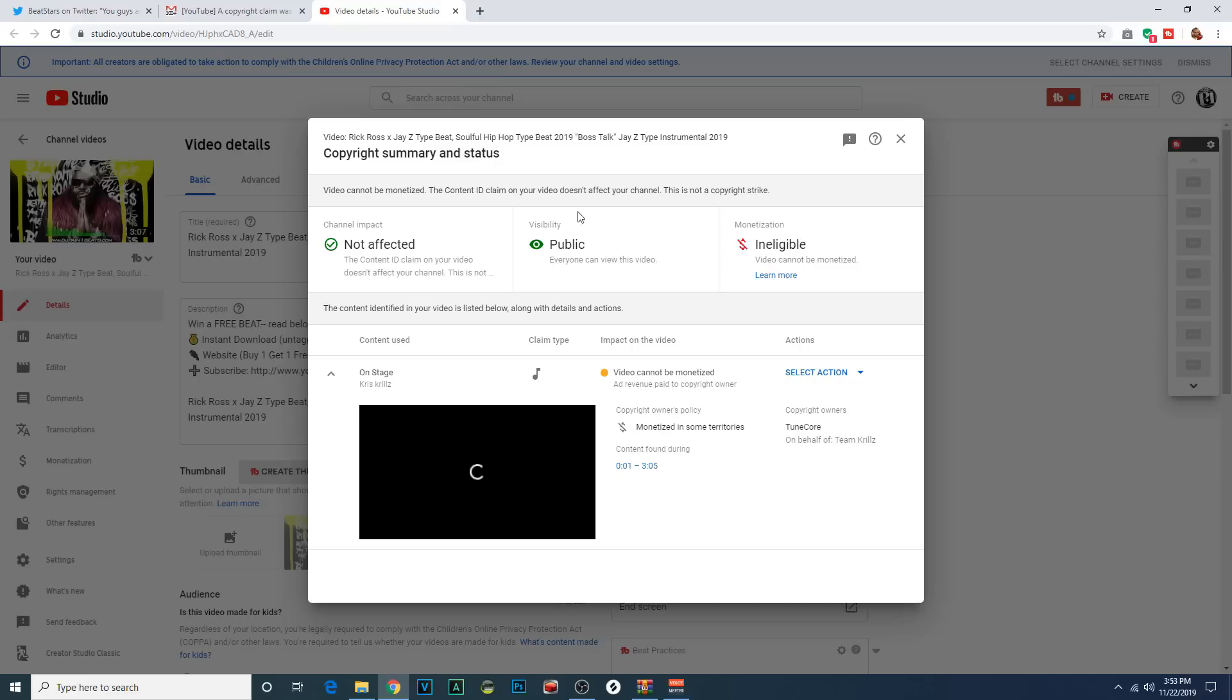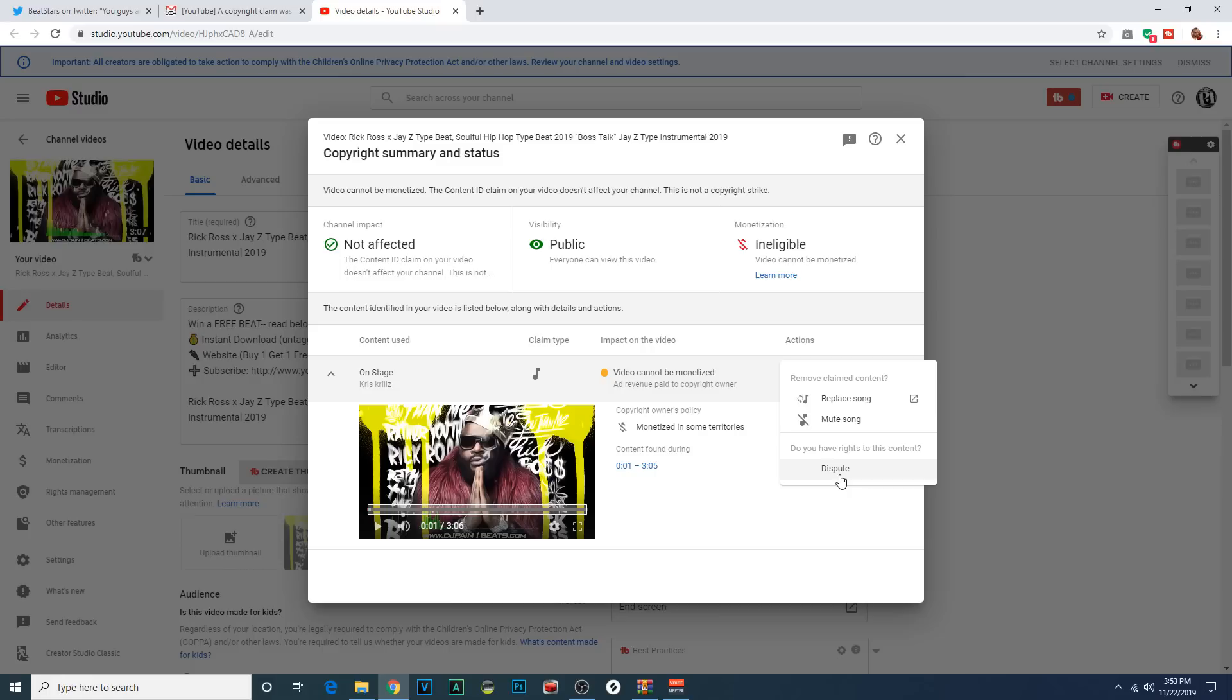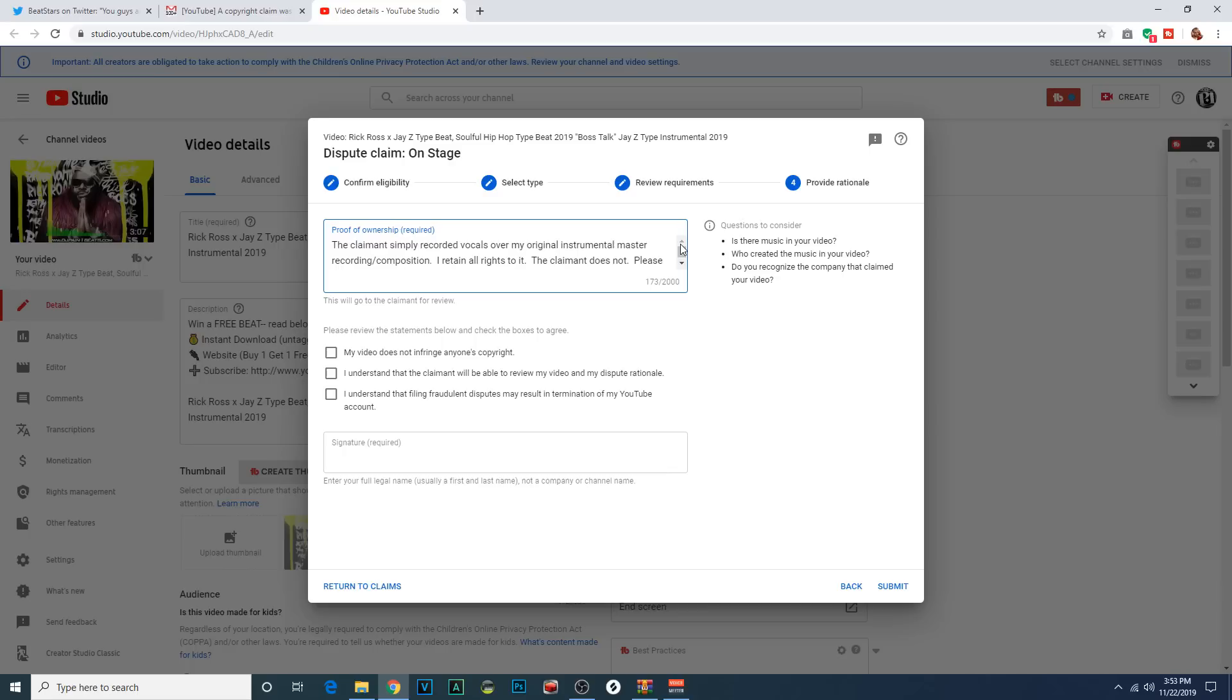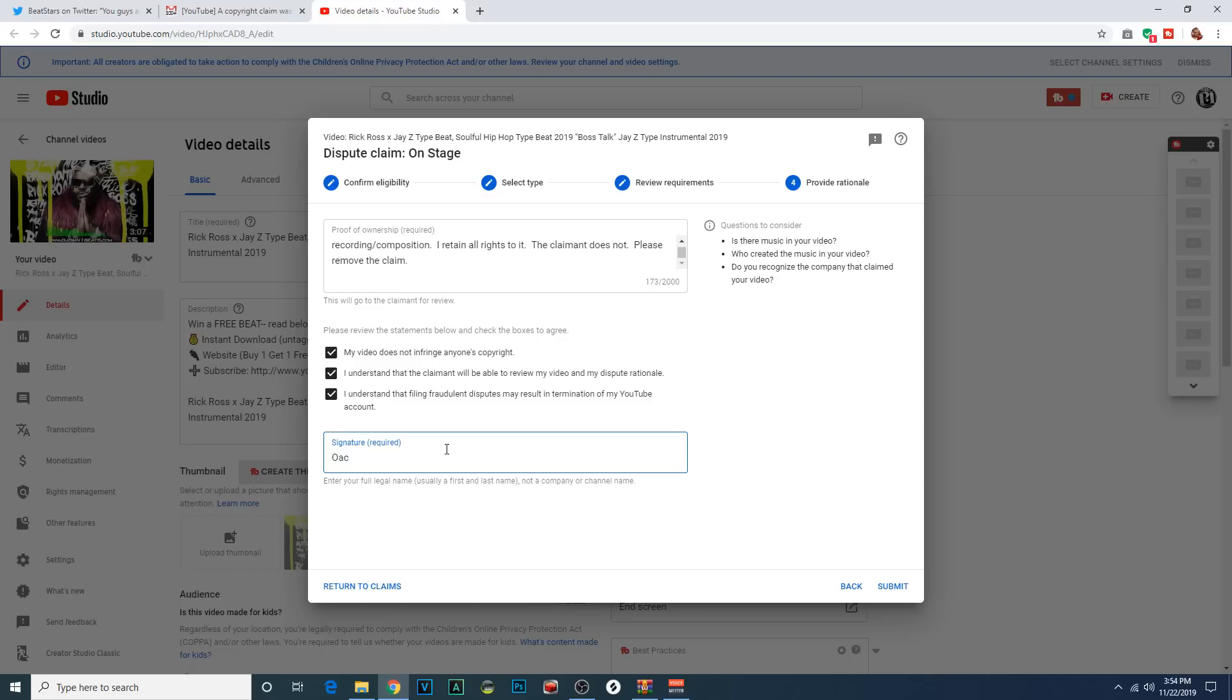So this is what it looks like. It's not a copyright strike. It just means I can't make any money off of my own beat. I just file a dispute automatically. And what I do is I've already copied and pasted an explanation. I've copied it. Now I'm pasting it. There it is. The claimant simply recorded vocals over my original instrumental master recording slash composition. I'm claiming rights to both copyrights. I retain all rights to it. The claimant does not. Please remove the claim. Check all this. Sign my name. Misspell my name. Then sign my name.